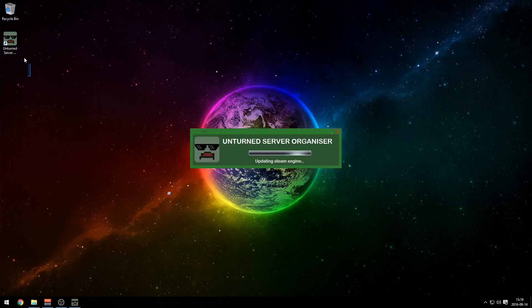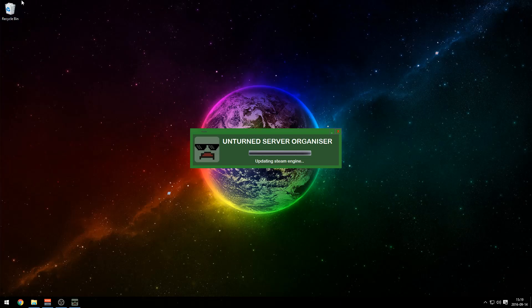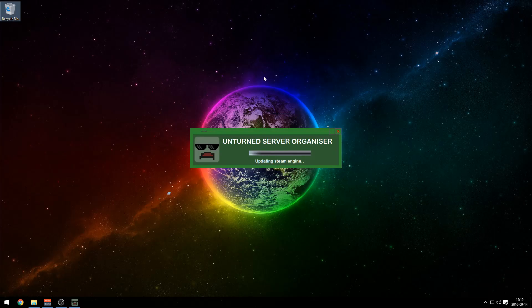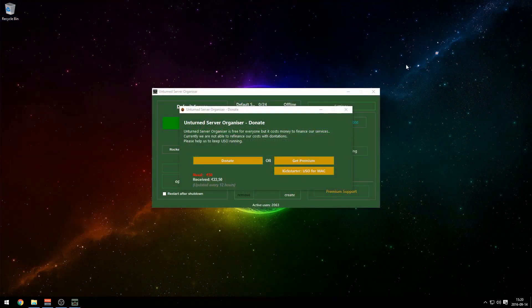If you're like me and don't like to have stuff on your desktop, you can remove the shortcut. Empty trash bin. Unturned Server Organizer is updating the Steam engine — this might take a while. So just let it load. You can pause this video or skip ahead until it's done. Go ahead and get a cup of coffee and some popcorn.